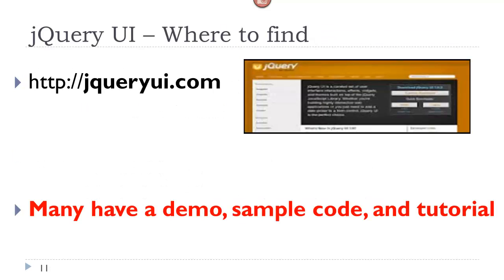You find these components at jQuery UI dot com. And here again, most of the components will have a demo, sample code that you can copy to understand, and a tutorial or some kind of instructions explaining to you how the component works and all the different parameters so that you can customize it.